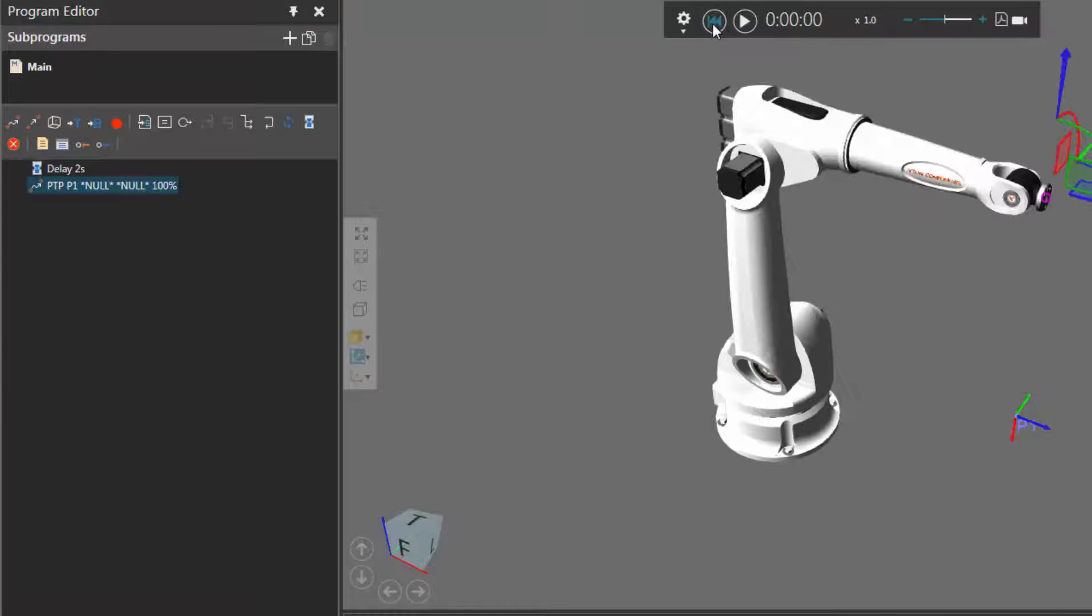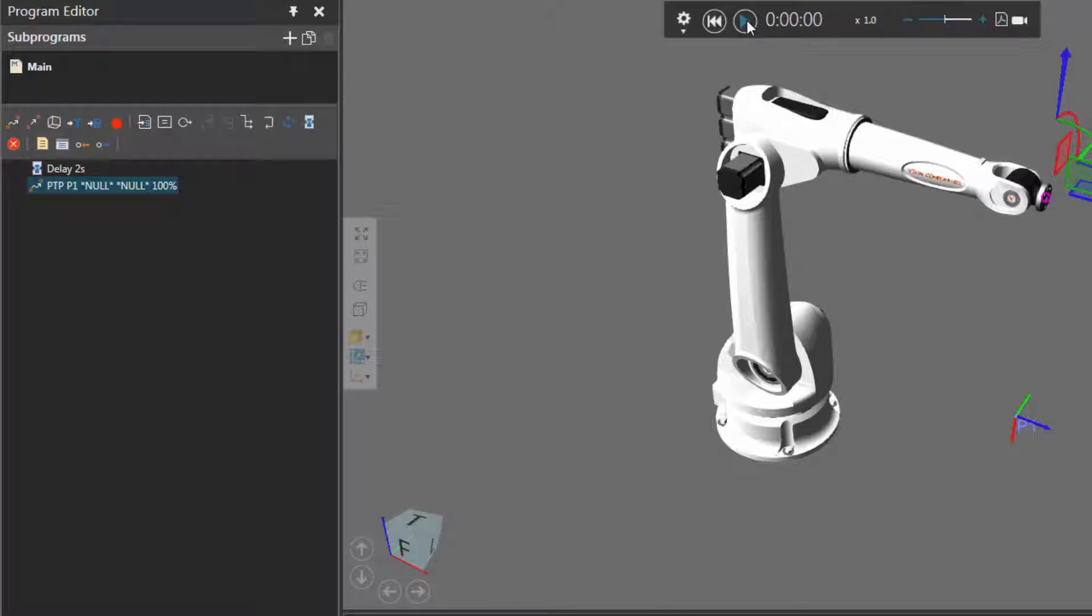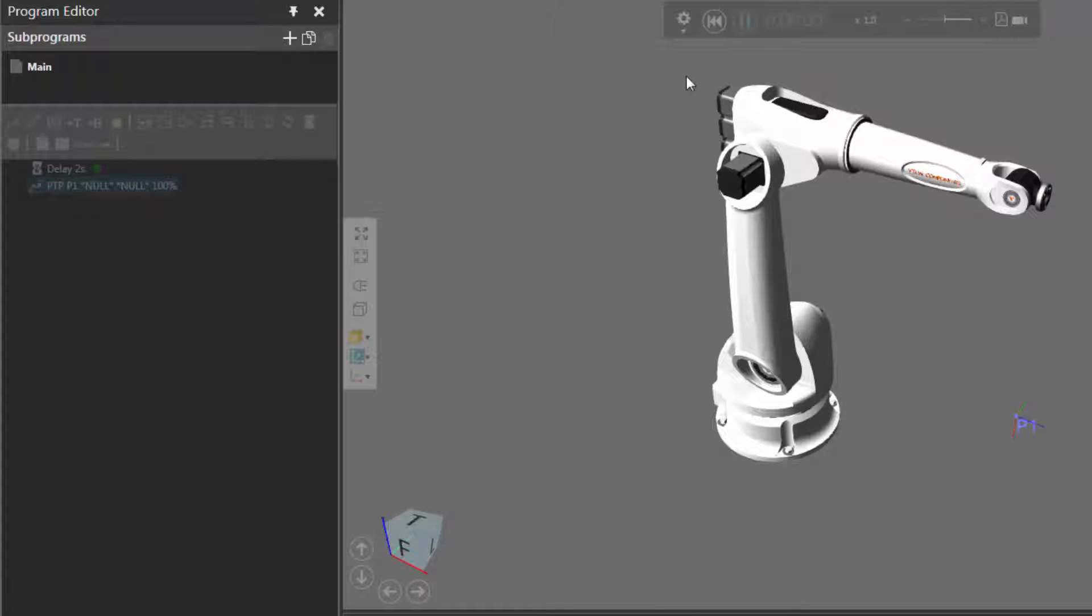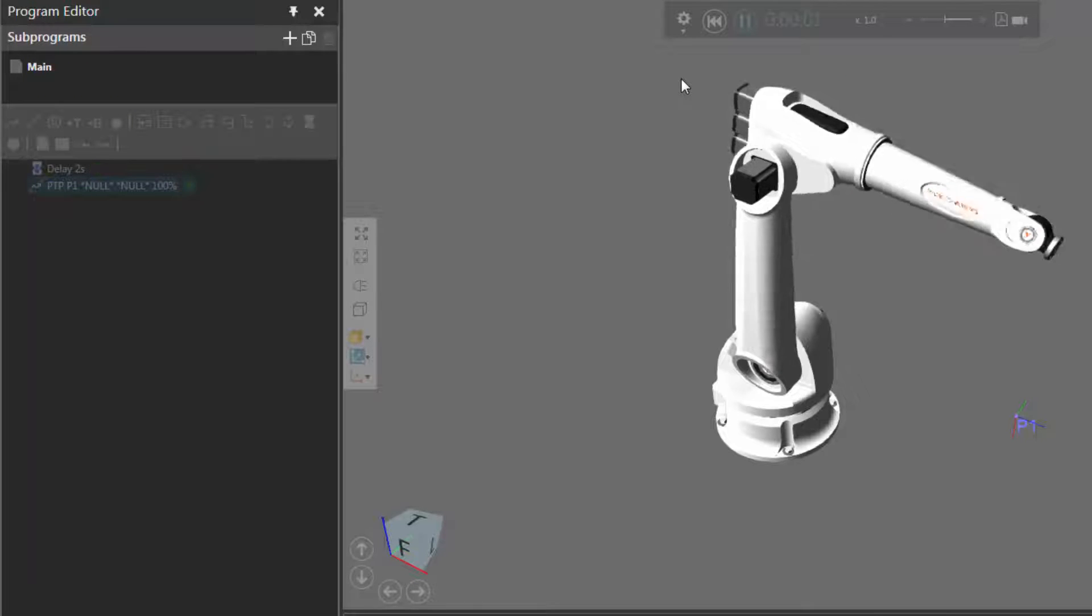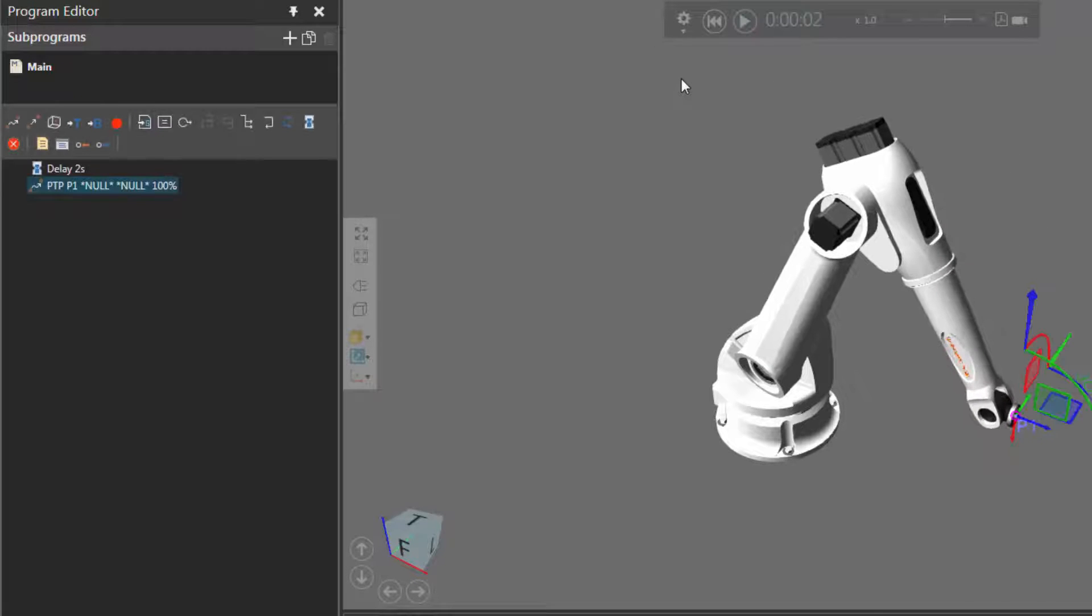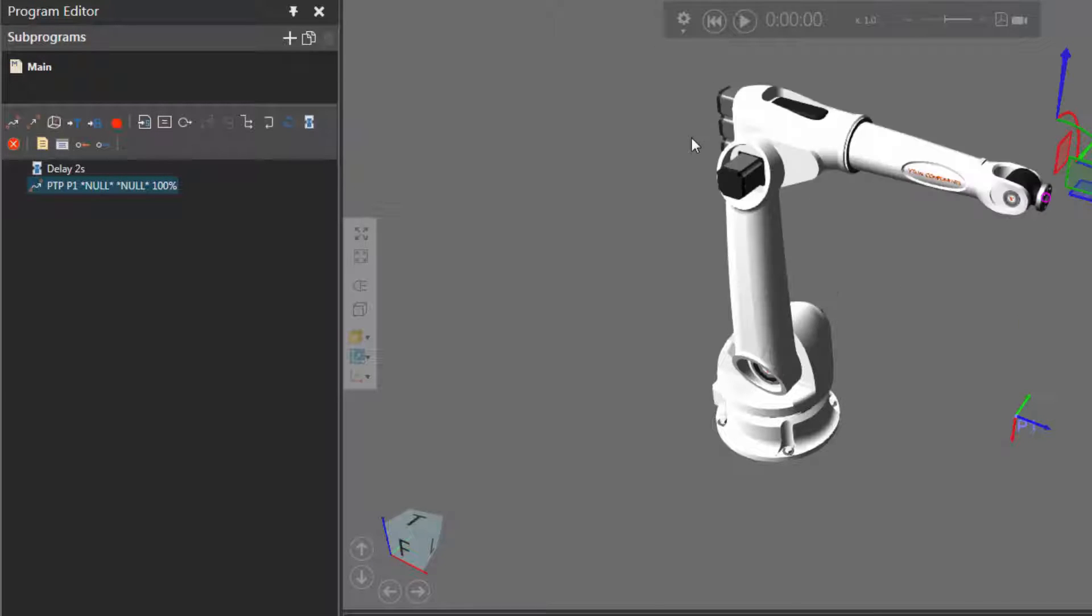Let's now reset the simulation, so the robot starts with this initial join configuration, and if I run it, see the robot does not do anything for 2 seconds, and then it goes down to P1. Let's go ahead and reset.